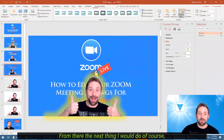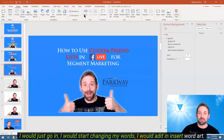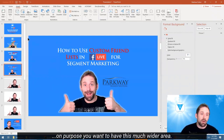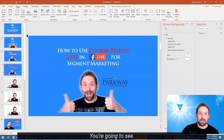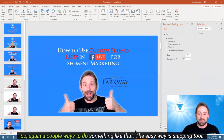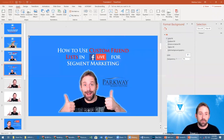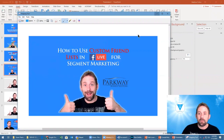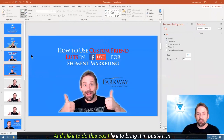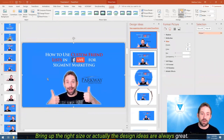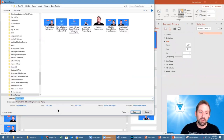From there, I would go in, start changing my words, add insert word art, start typing it all out, play with the spacing, and so forth. When it's all done, you want to have this much wider area — you're going to save the whole thing as an image, even with the wider area, because you want it to be oversized so it squeezes the content into the center. A couple of ways to do this: snipping tool with a short delay, then control copy, paste it in to give it a little bit of shadow, bring it up to the right size, and then right click, save as a picture, and name it.